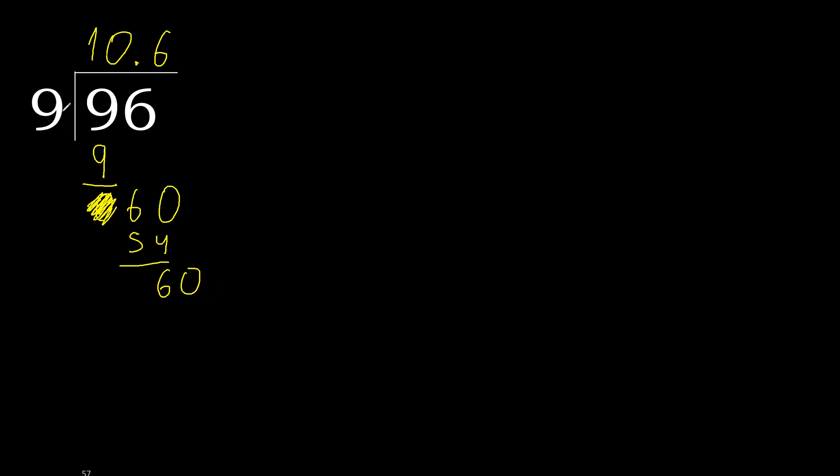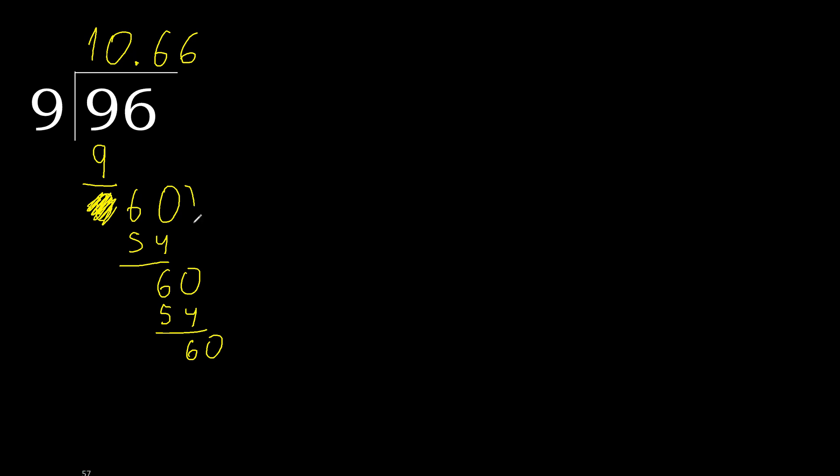60. 9 multiplied by 6. Subtract. Complete, complete point.